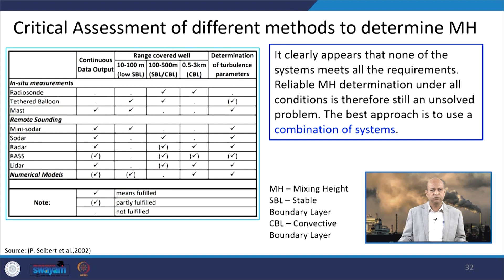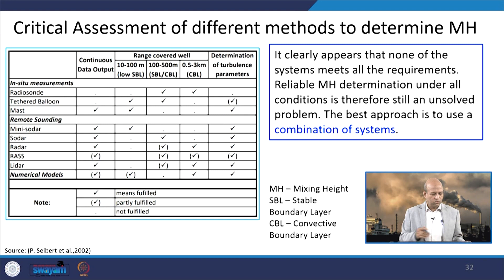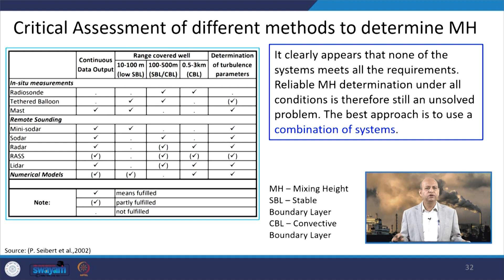In a critical assessment of different methods to determine mixing height, no single methodology is perfect, so a combination of different approaches is needed for a good assessment.